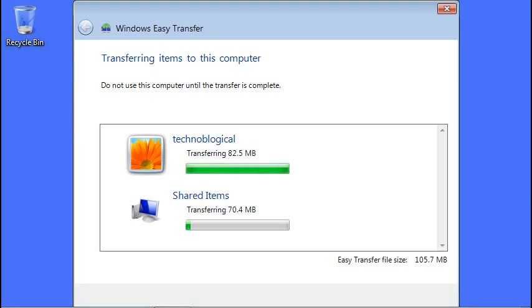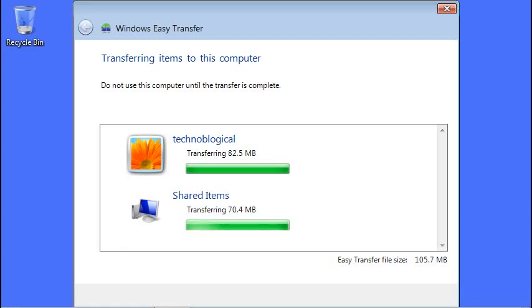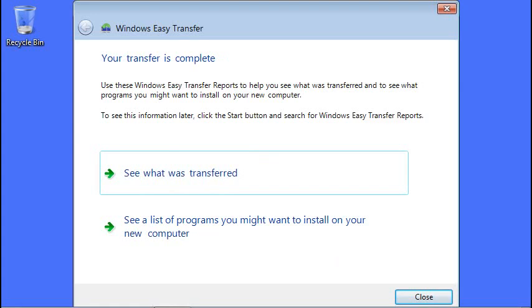You're not going to do that change user setting whenever you do the next one. Whenever you get the computer back, you're going to make a new user and log in as that user and then transfer your settings. Unless you don't remember what your username was when you get the computer back. Then you can just make a new user and do that in advance.